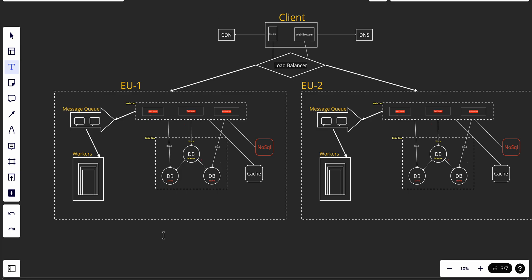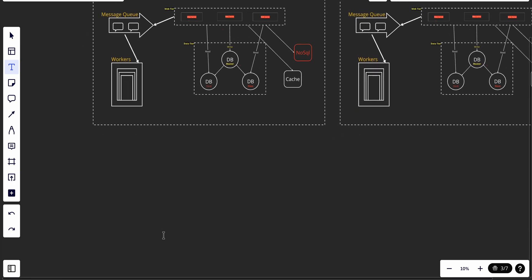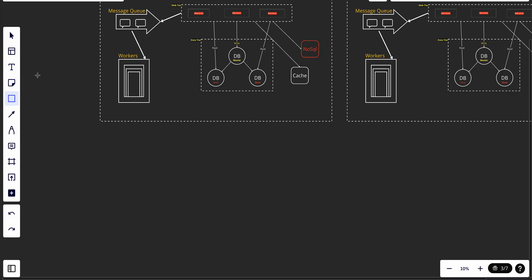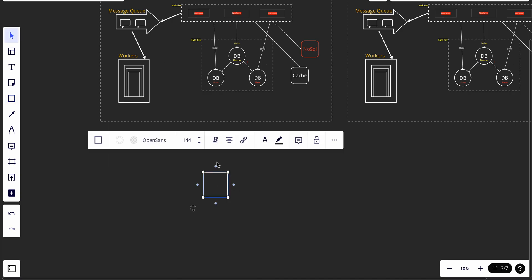For a system design interview, you only need to know these four things: logging, metrics, automation, and monitoring. I'll put a summary in the comment section so you can refer to it. It's pretty straightforward.